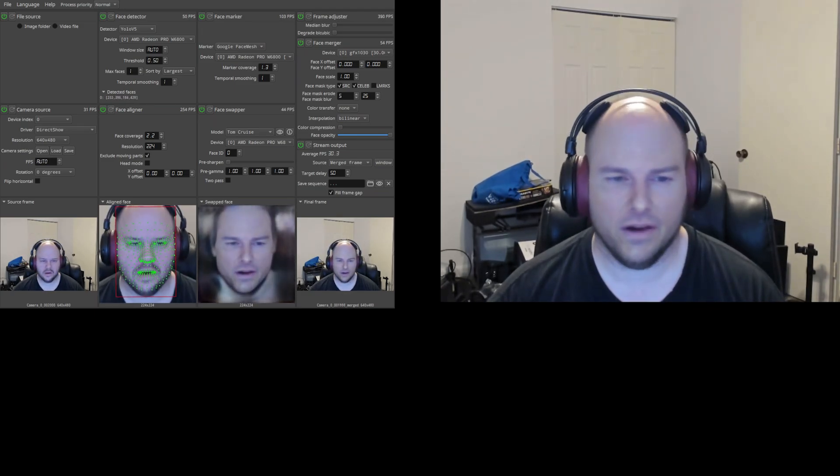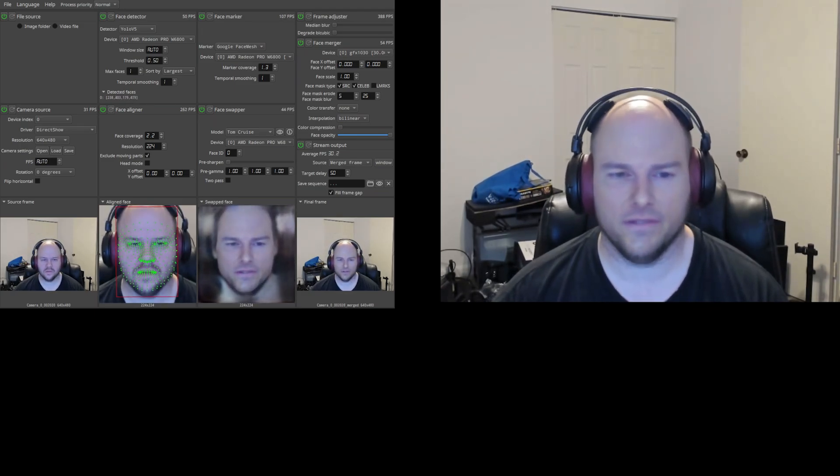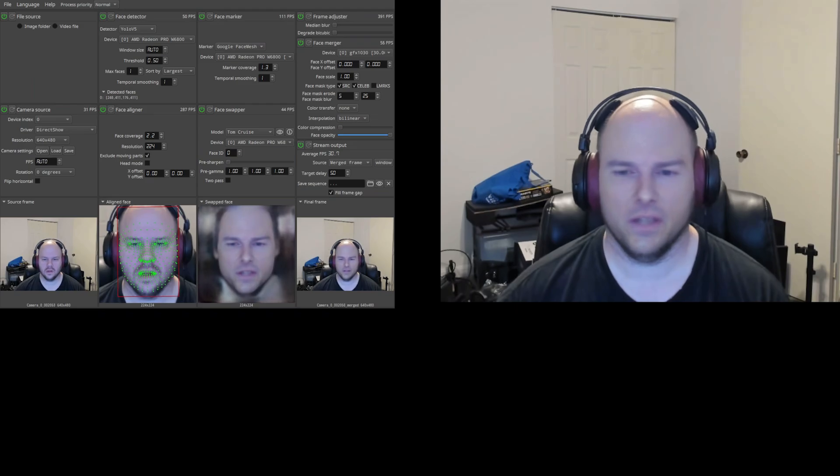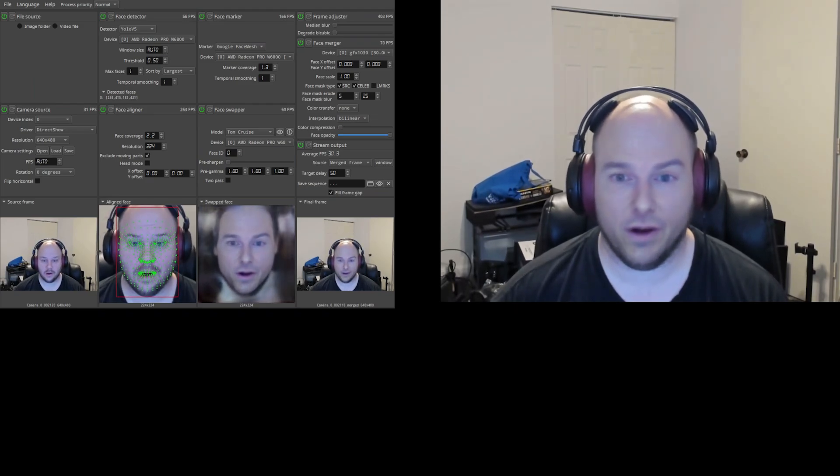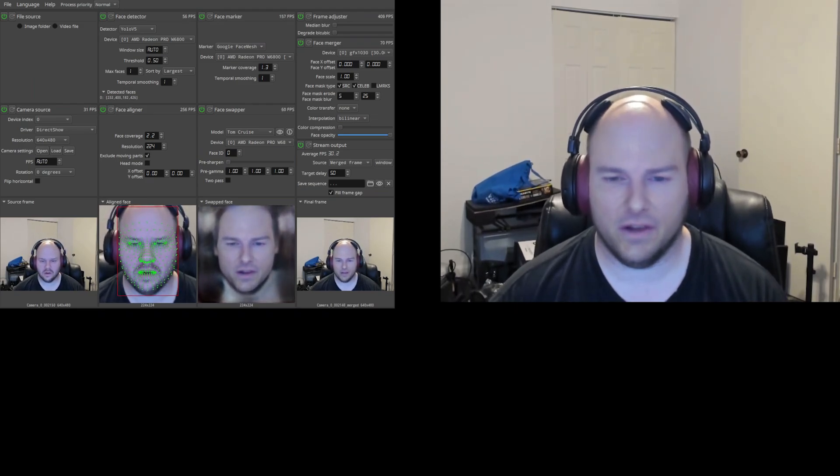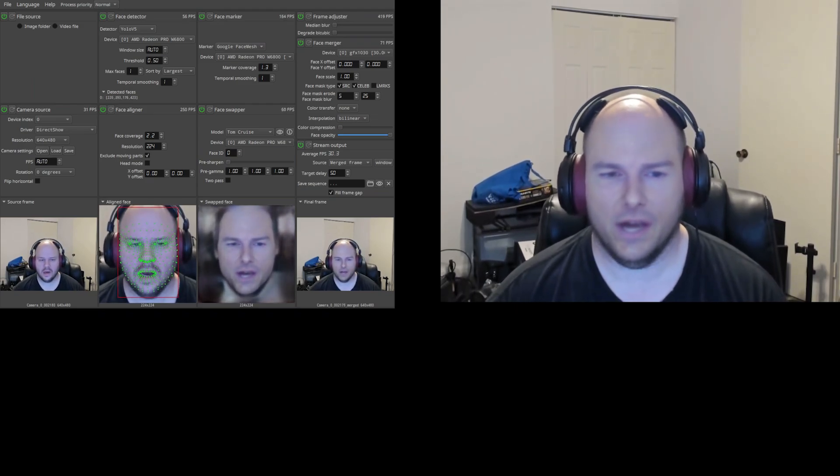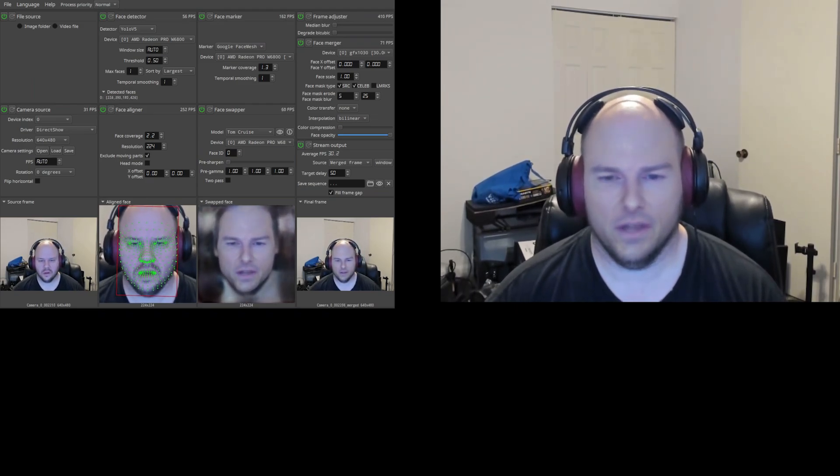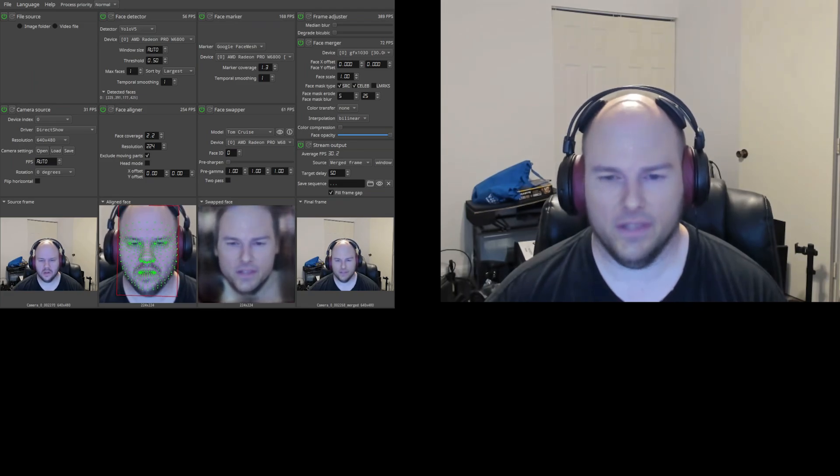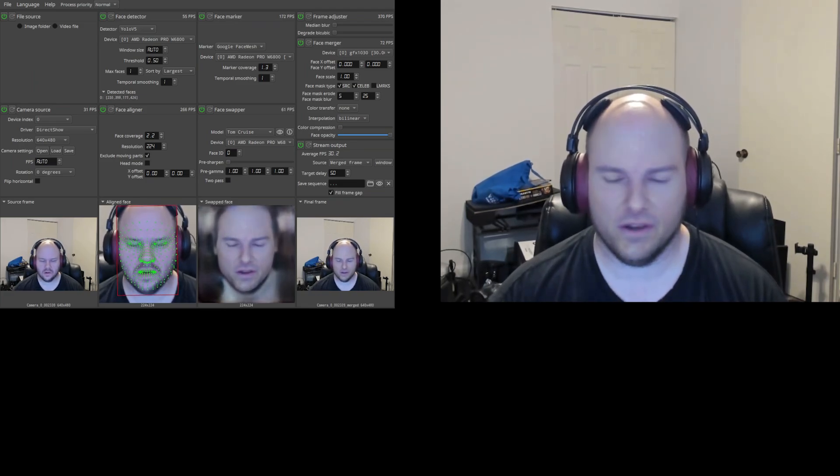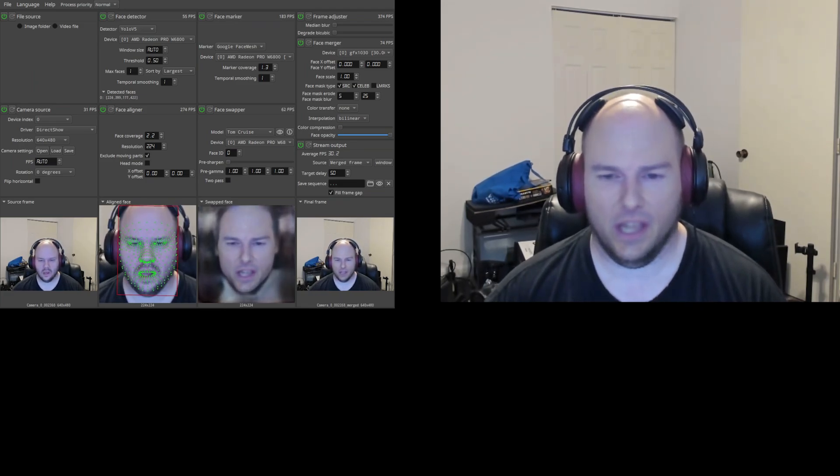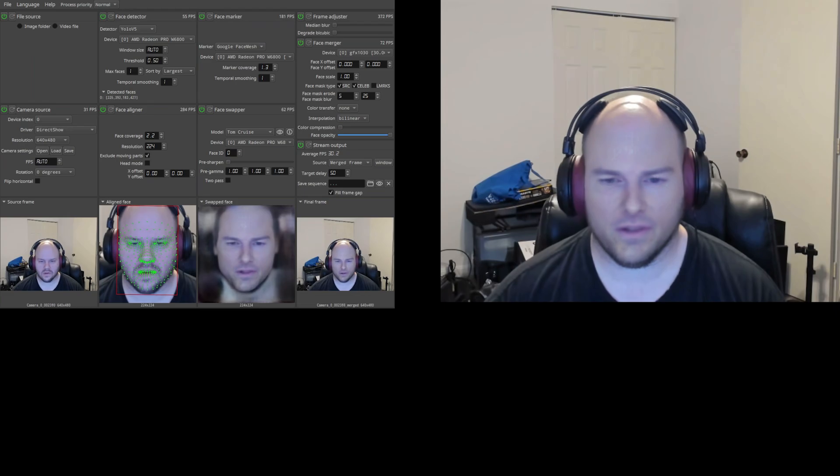All right, so I finally got the Brio to pick up. I don't know why, but I actually had to disconnect the other camera. It's like it didn't want to work with both of them at the same time. It was giving me a black window here. So this is the Logitech Brio. It's sitting on top of the monitor, so I have a pretty good view of myself.